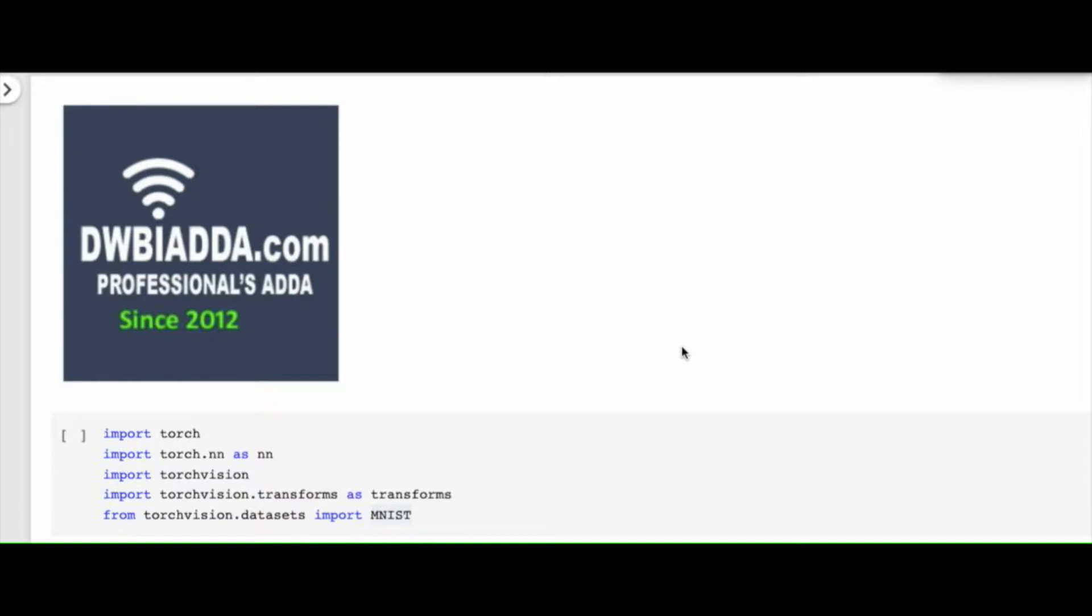So why can't a neural network do the same thing? Remember, tanh function is a very powerful function. And tanh activation function has a range from minus 1 to plus 1. The 0 to minus 1 part of tanh function is used in LSTM or recurrent neural network to forget the memory.